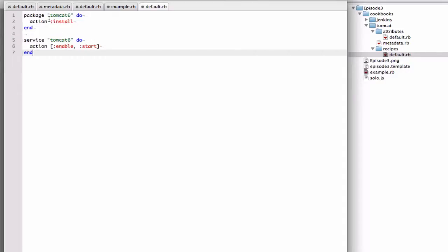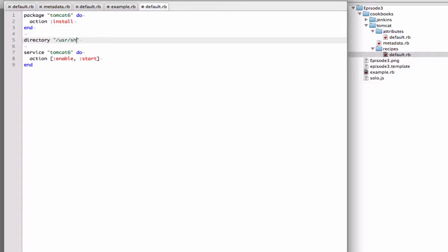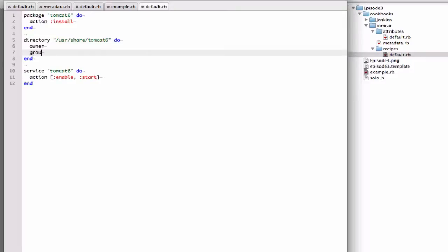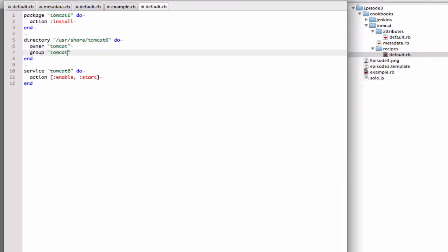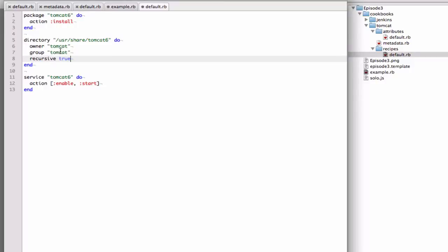So we now have the installation, and then we are starting a service. One other thing I know that we need to do is we need to change the directory of the Tomcat 6 home, and change the ownership and group. And then the last thing I'm adding here is recursive. And what that means is that everything inside this directory, I want to also inherit the group and owner. So everything inside will get the Tomcat group and owner.